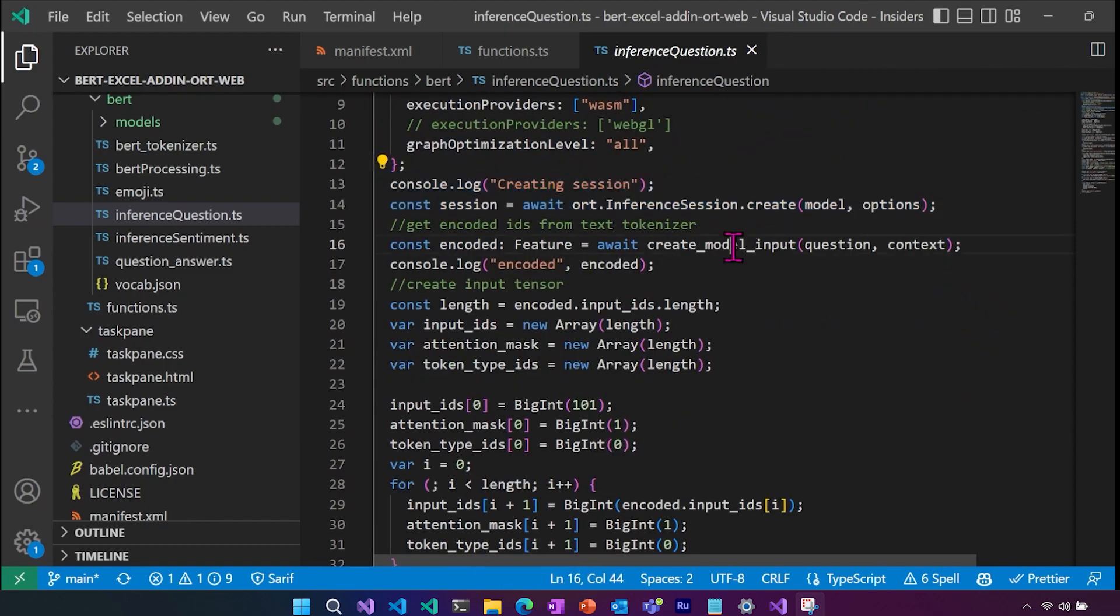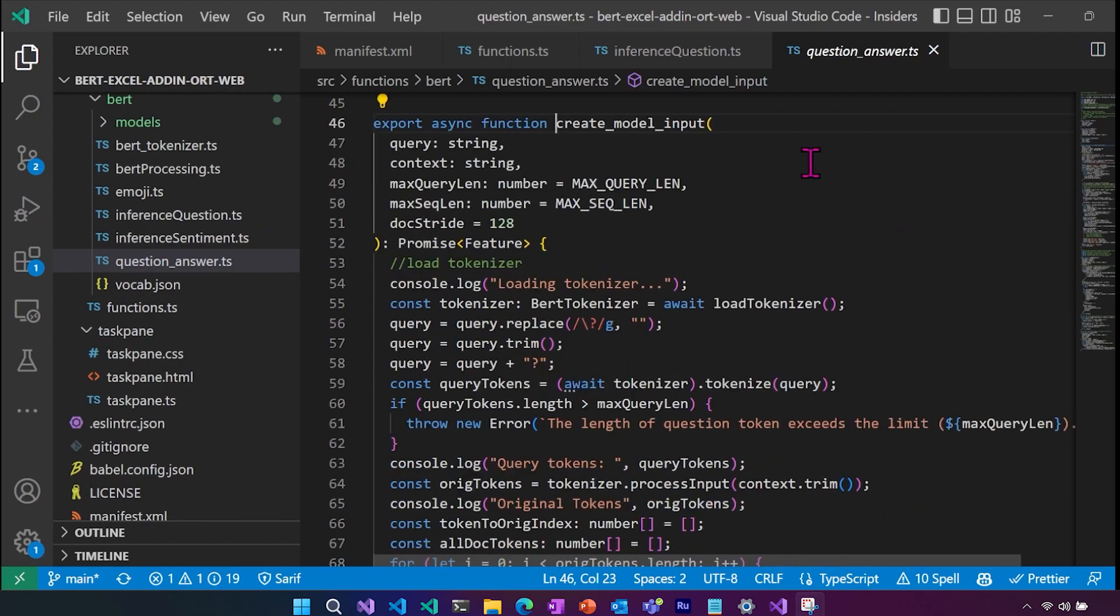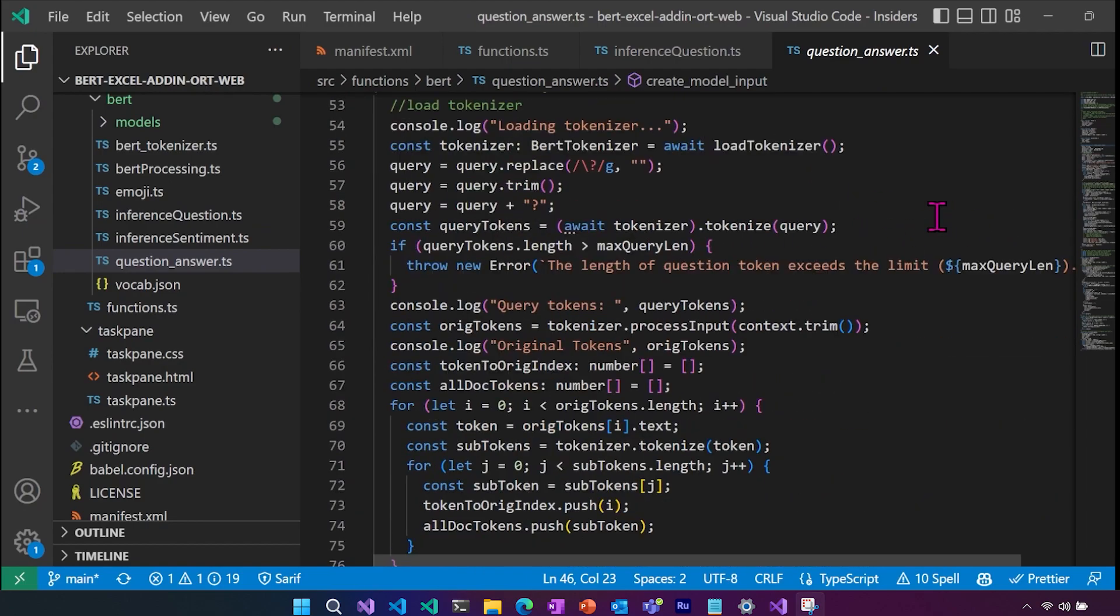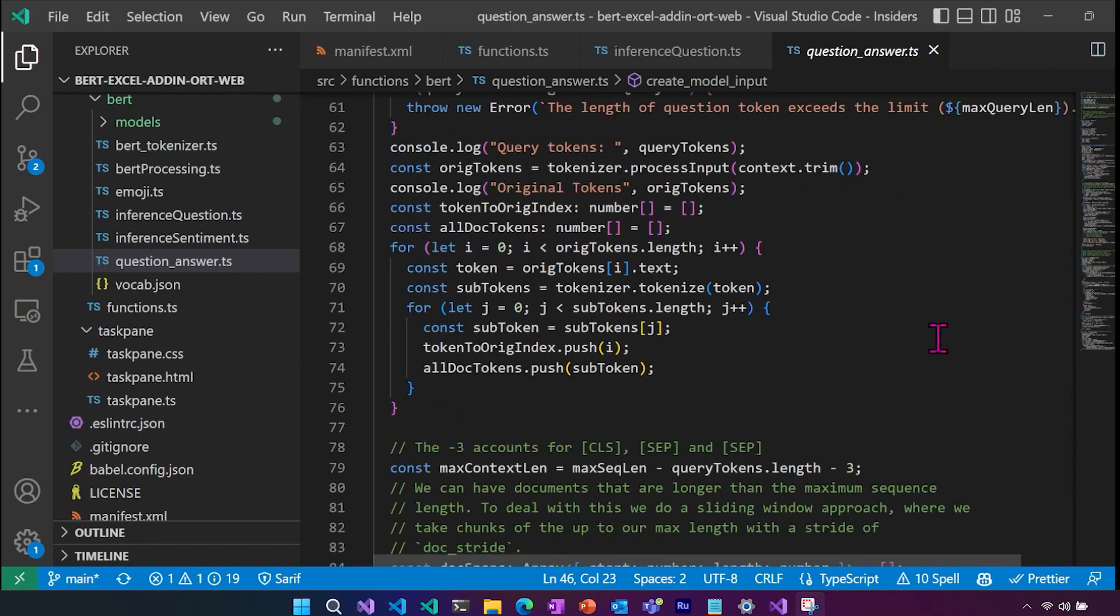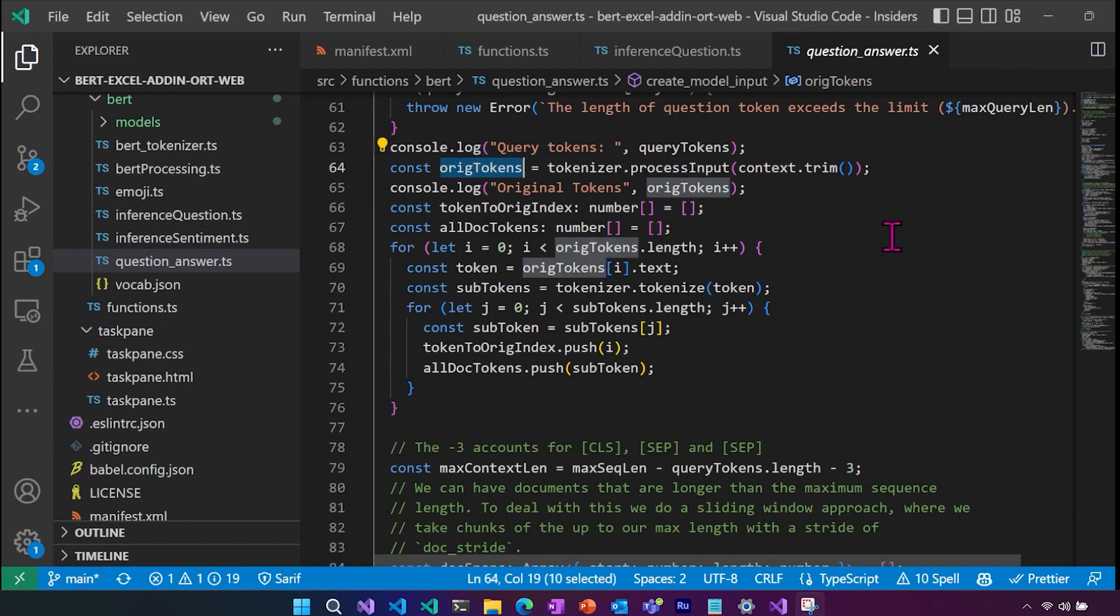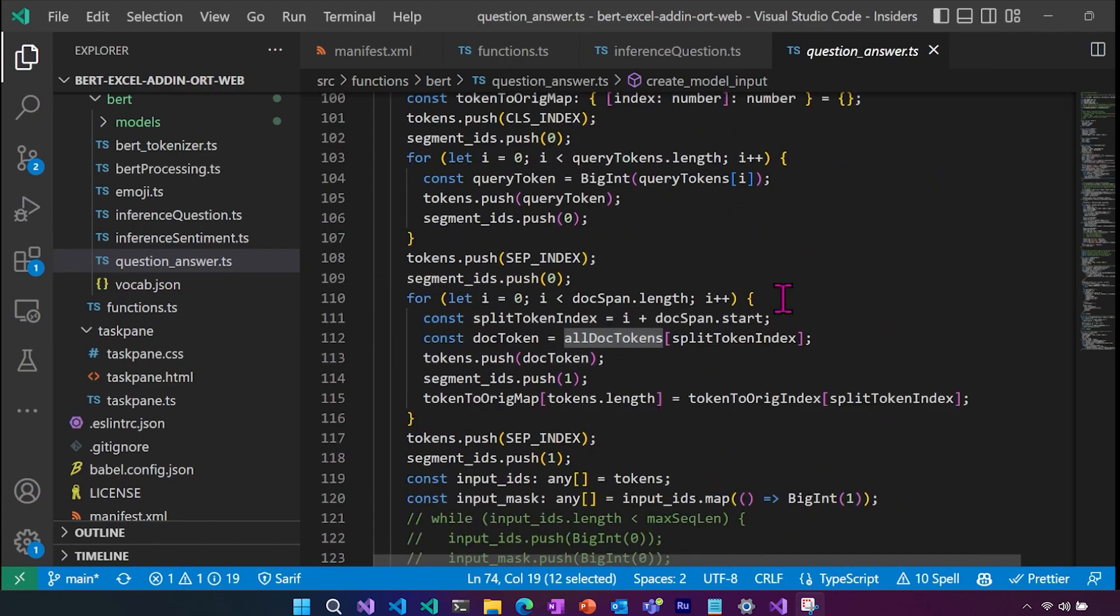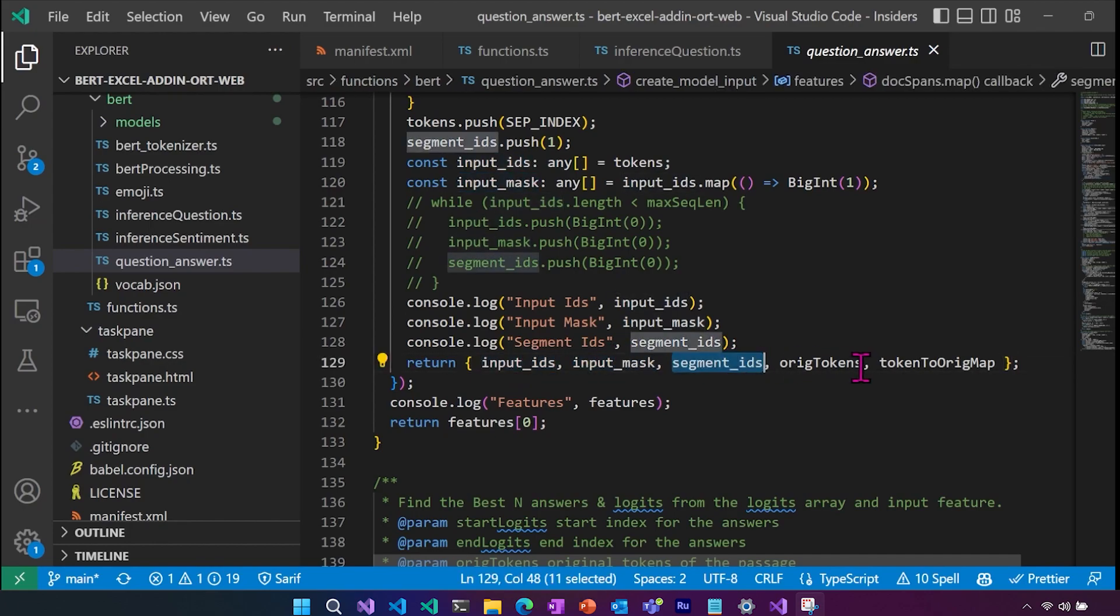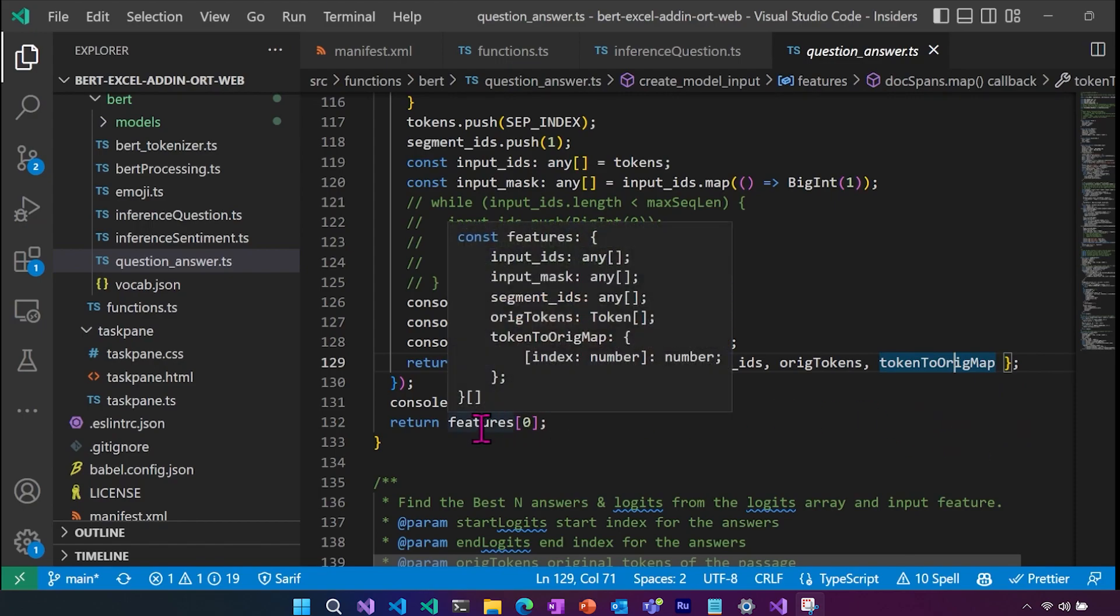And then we are creating our model input, which is part of, again, that question answer. This one was grabbing our tokenizer here, cleaning up our text a bit if needed. This one's a bit different though, because we have to be able to post process with our original tokens and we need to map those results. So here we get our query tokens, we get our original tokens, and then we also get all doc tokens. And what this ends up returning is our input IDs, our input mask, our segment IDs, our original tokens, and then our token to original map. And it's going to return it in a feature object.